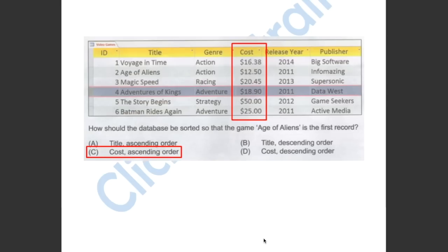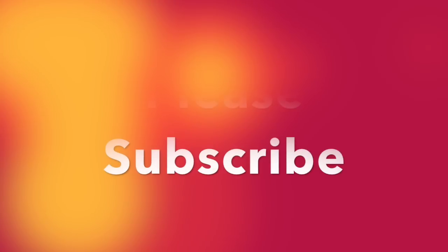As you can see, to make Age of Aliens the first record, you have to sort the cost in ascending order. So the answer has to be C.